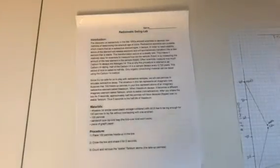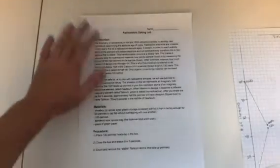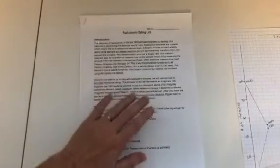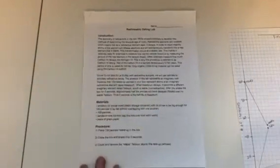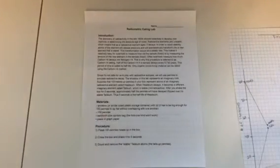Hi students, I want to show you how to complete the radiometric dating lab. Of course, as usual, as soon as you are done reading the introduction first and maybe highlighting and making some notes, then you're ready to start.